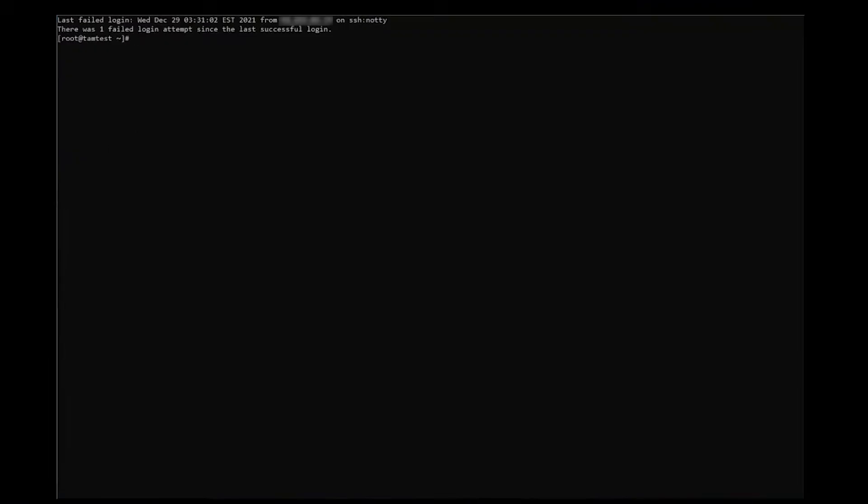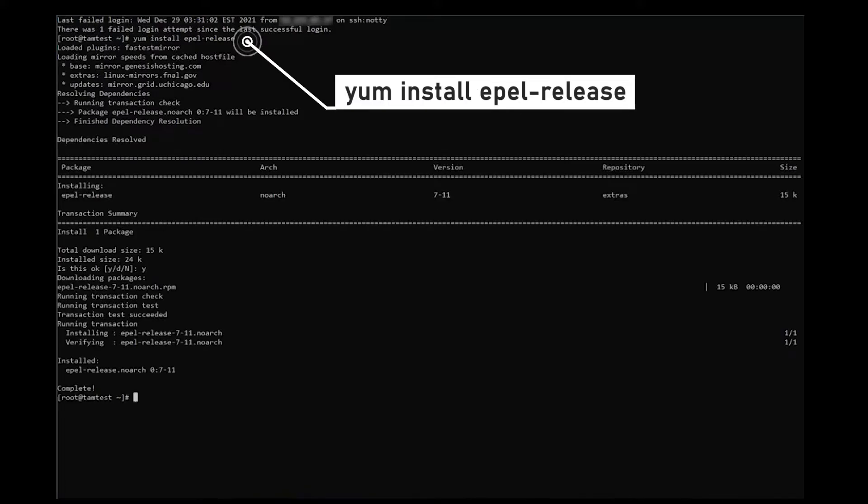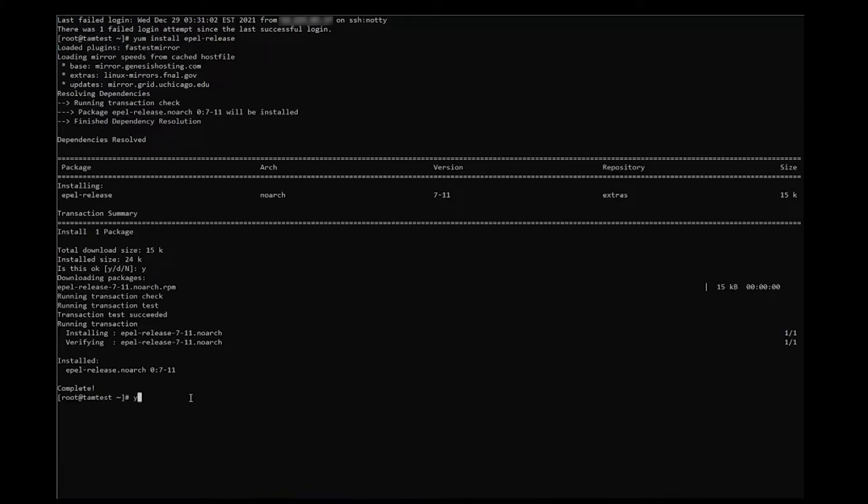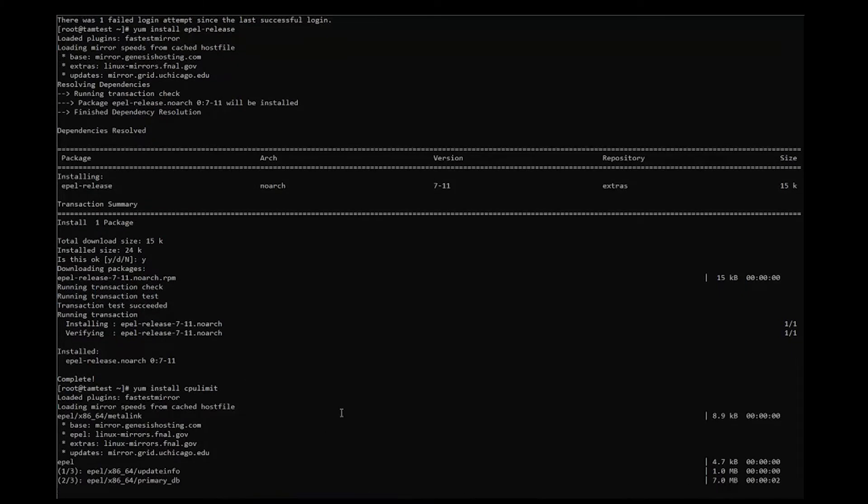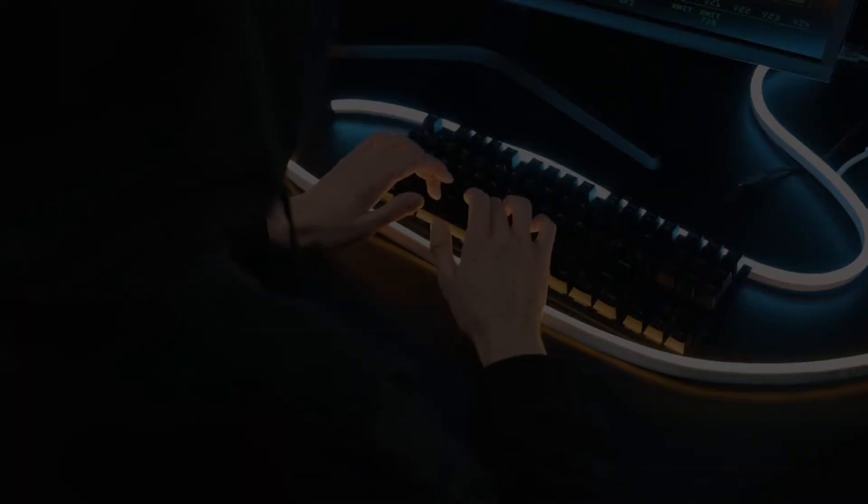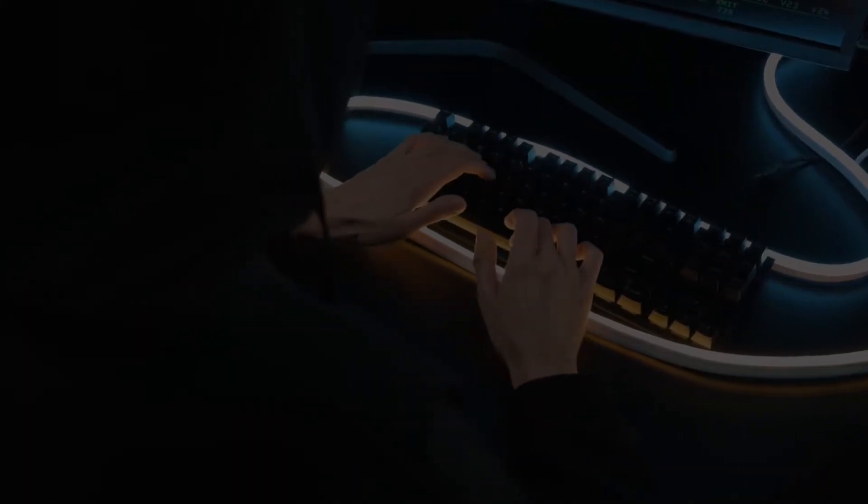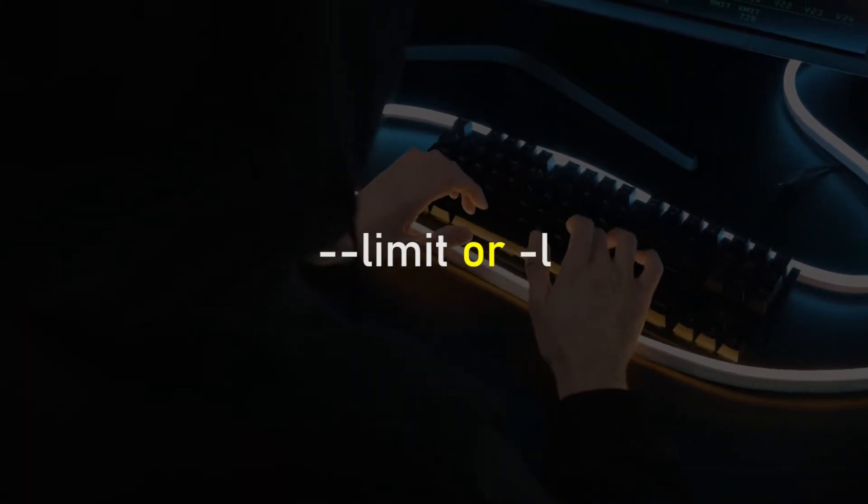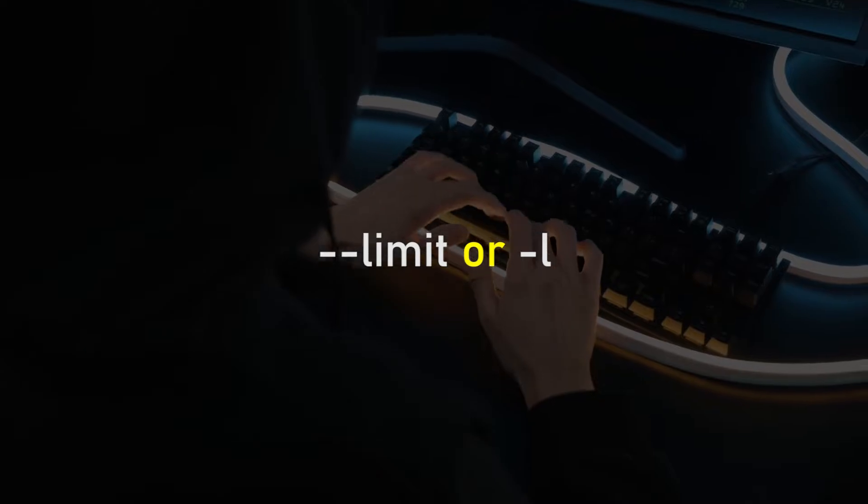To install CPULimit on CentOS 7, use the command. We limit the CPU usage by using. To set a usage percentage for a process.